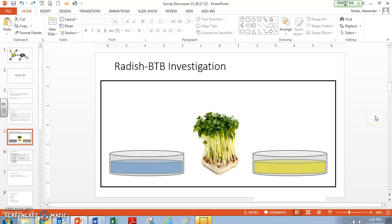Hi, this is Mr. Nolan, and I just want to run through our radish BTB investigation really quickly, because I sensed that there's a lot of confusion regarding what our results mean.